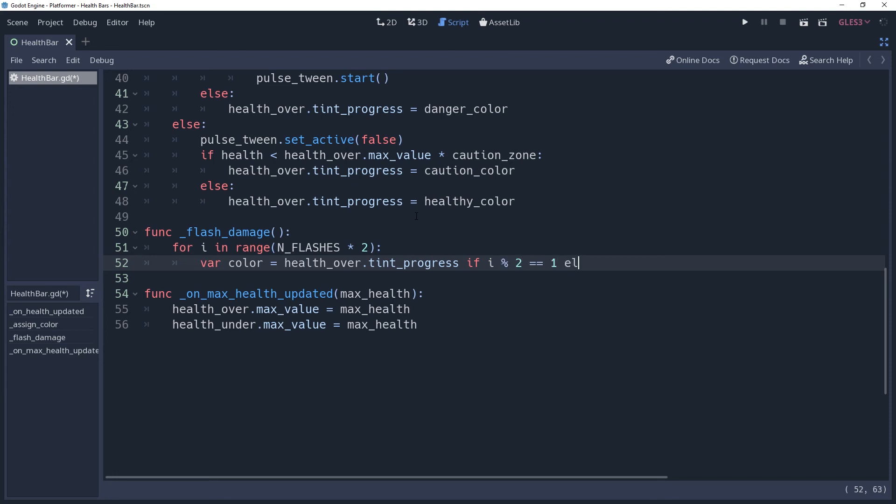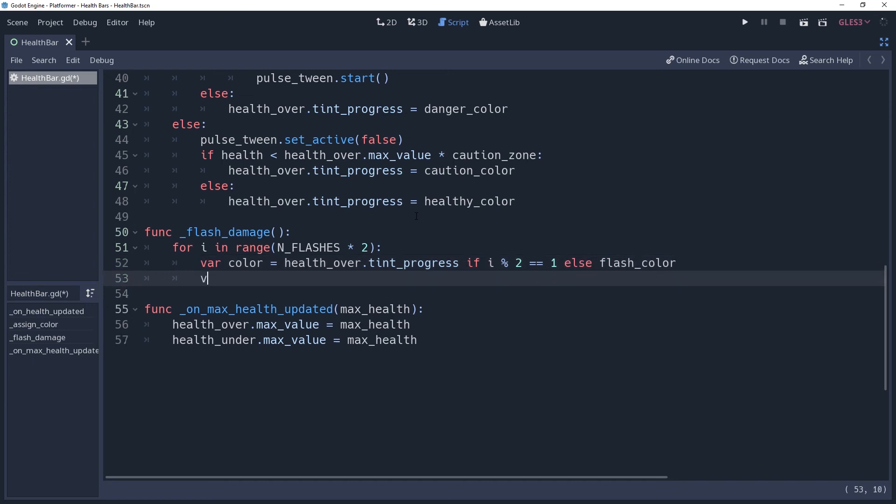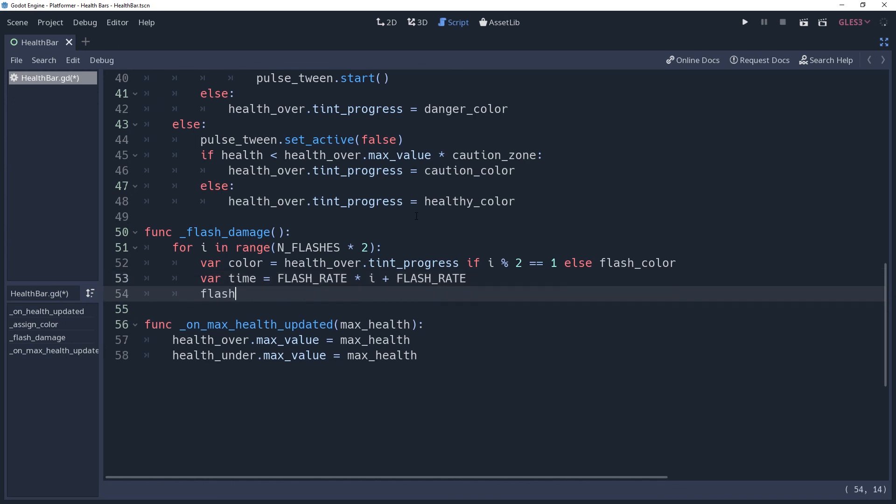What this does is set our color to flash for every even iteration. For every odd iteration, it will flash its current color. 0 to 7, that's 4 flashes with 2 alternating colors. We'll also want to determine the time for each flash. We'll store in a variable named time and set it equal to flashRate times i plus flashRate. We'll increase time by flashRate every iteration, and since we're starting with the flash color, we'll offset it by the flashRate.